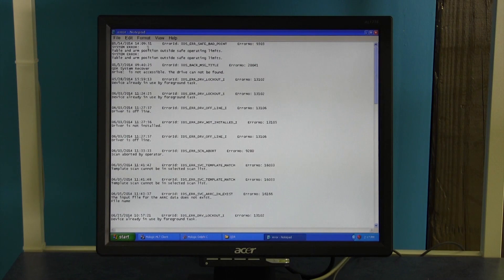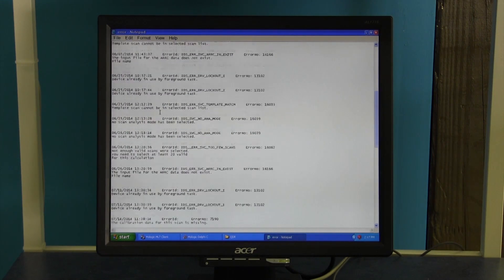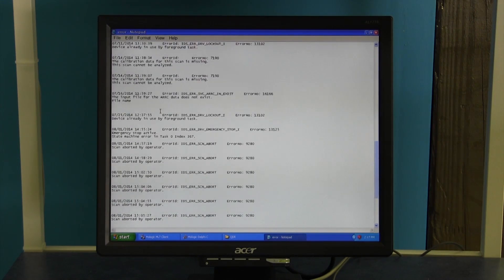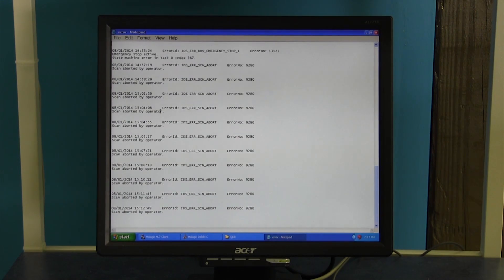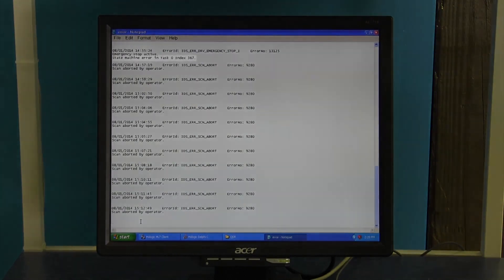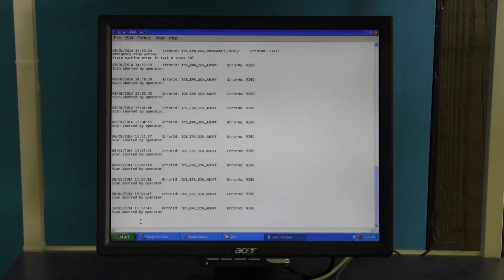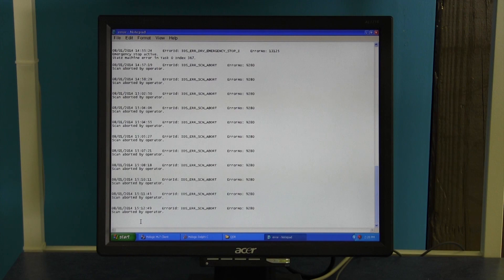Once you're into your error log, they're organized by date. Scroll down and find the most recent error codes. Once you've found the most recent error codes, read through the description and pass this information along to your customer service representative. This can help our engineers better diagnose your system.